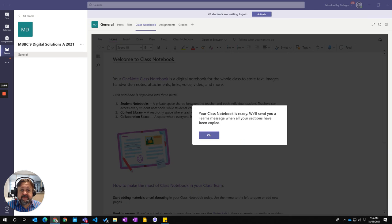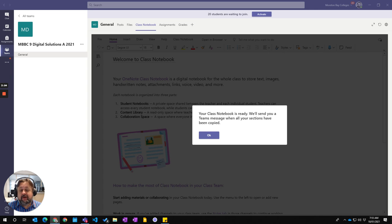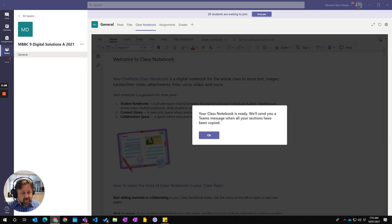So you can see this message is now popped up saying our Class Notebook is ready. And it's going to send me a message when all the sections have been copied. So in the background it's now copying all the material from my previous OneNote to here.